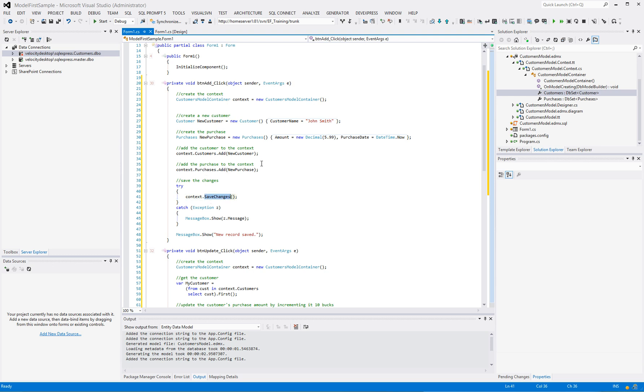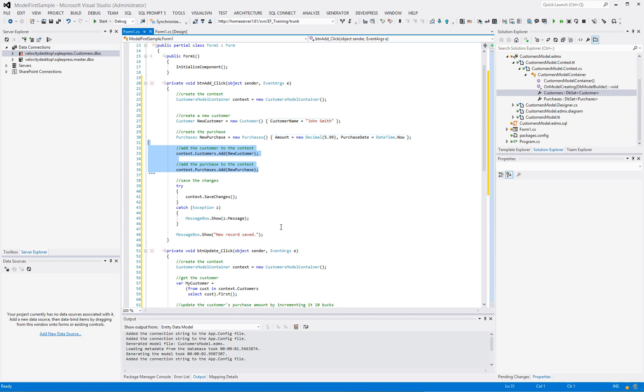So anything we've done up to this point is only in memory. If we were to terminate the program at this point, nothing would be persisted to the database. Then we're going to save it to the database and show a problem if we have it, and otherwise show a message box, new record saved.